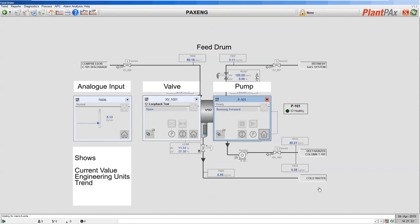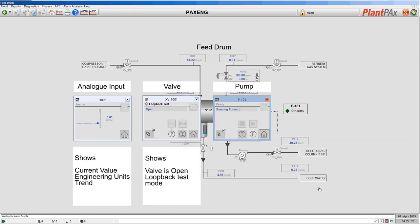For the analog input we can see the current value of the analog, its engineering units, and we can also see a trend of what that value has done over the last few minutes. For the valve we can see that it's currently open and that it's in loopback test mode.